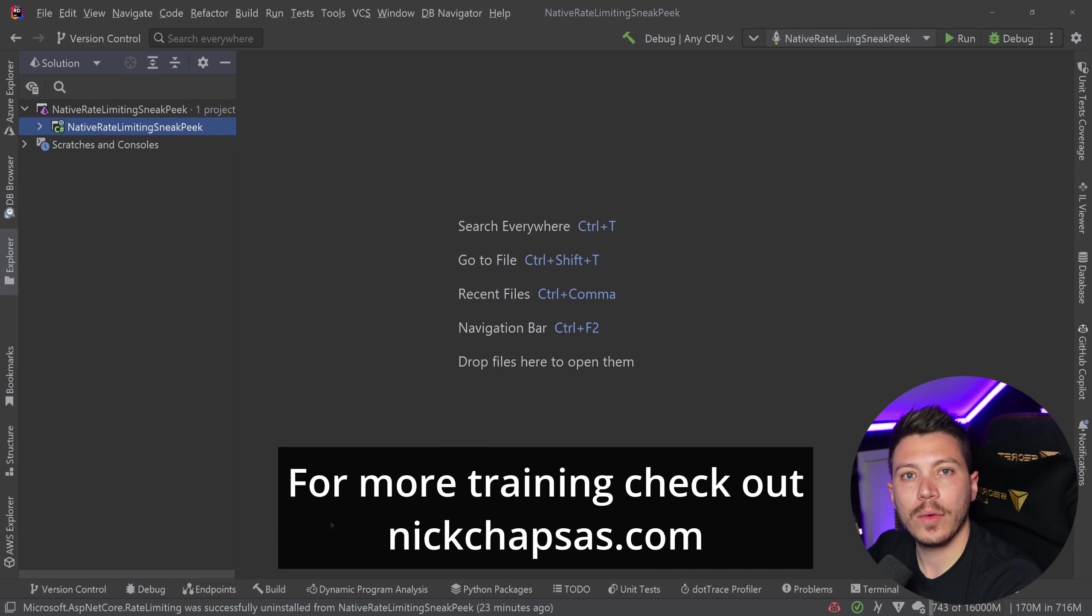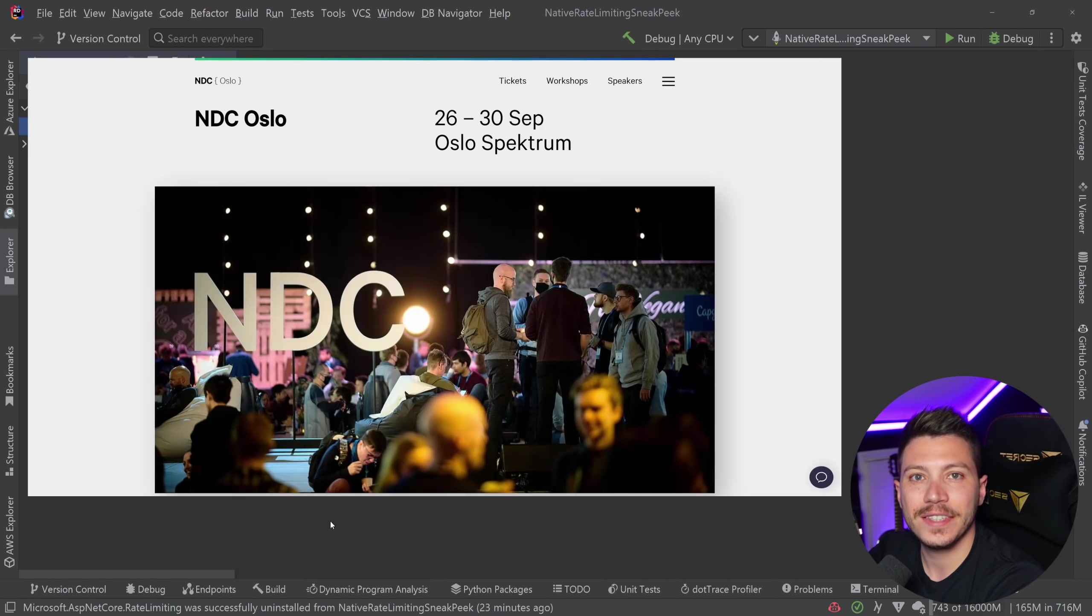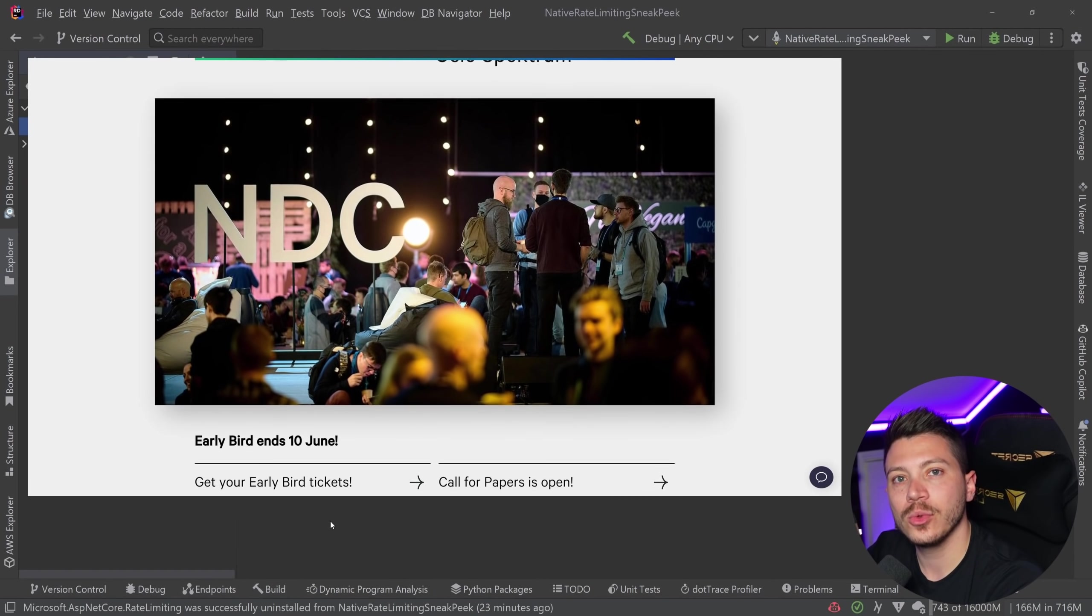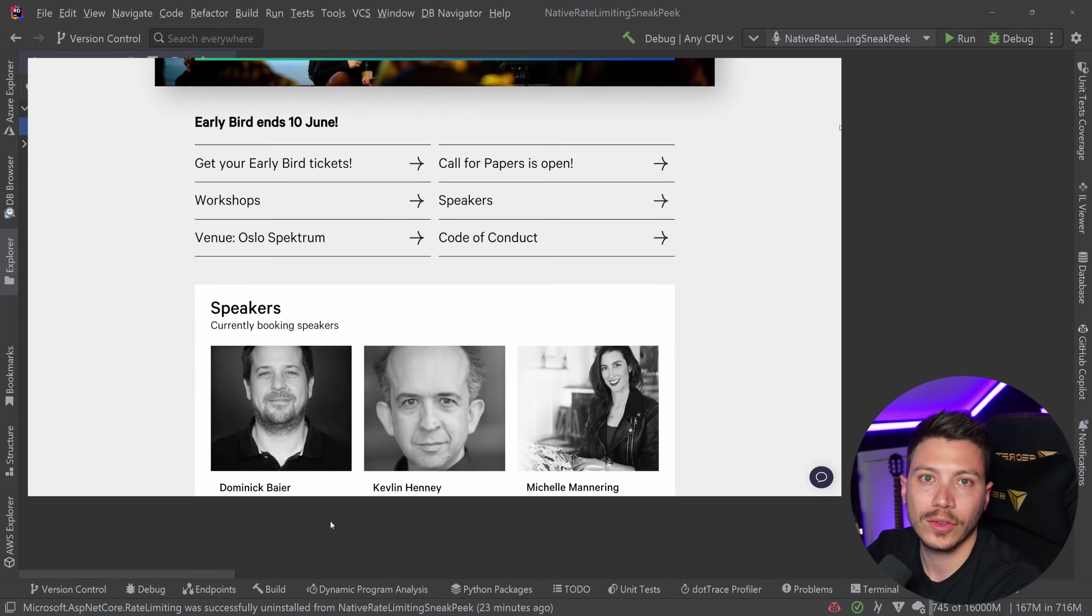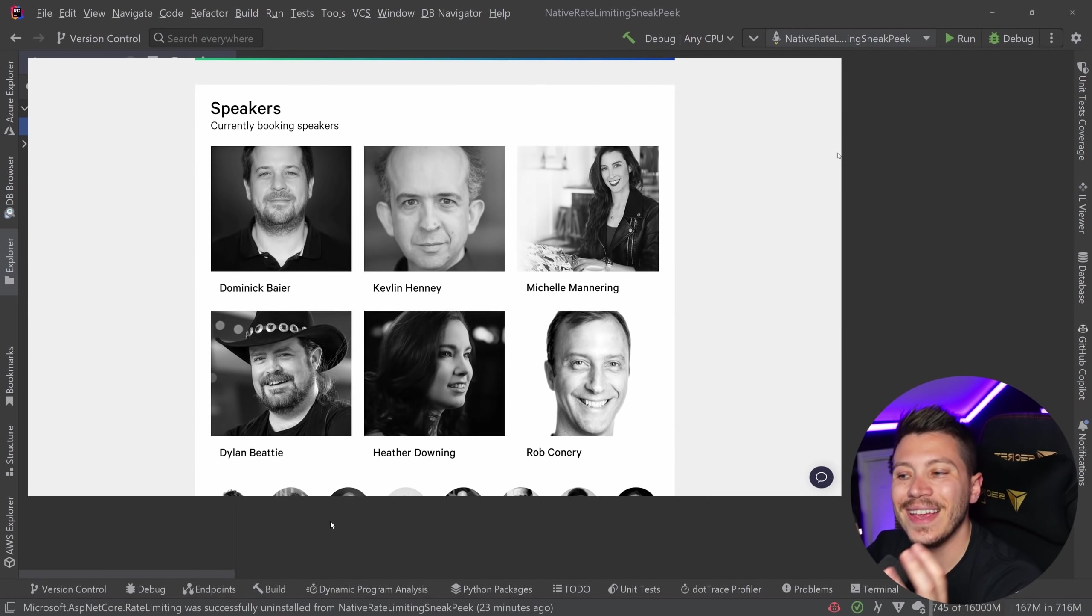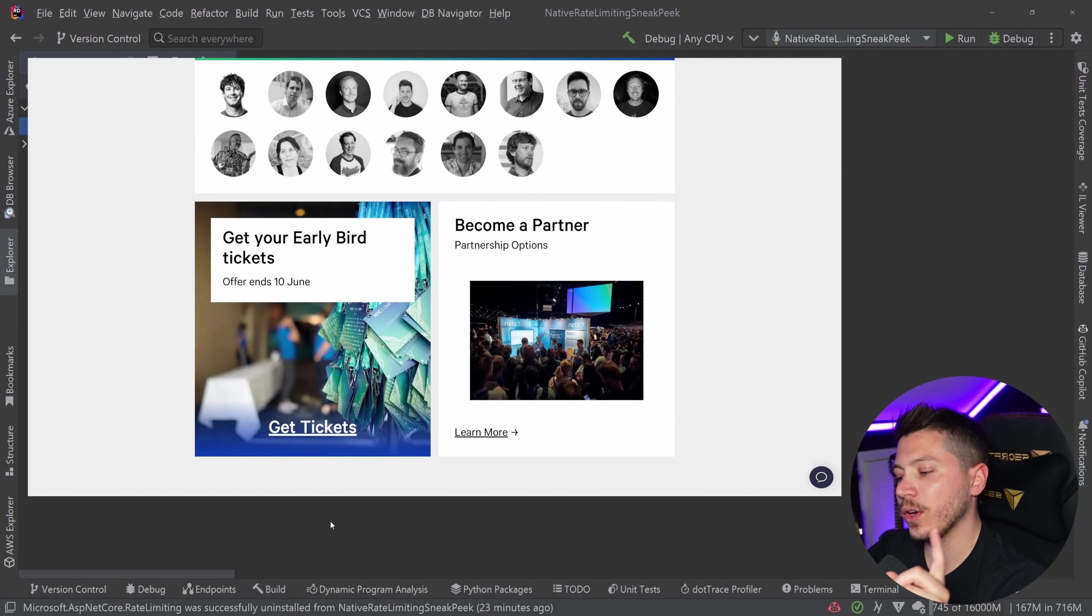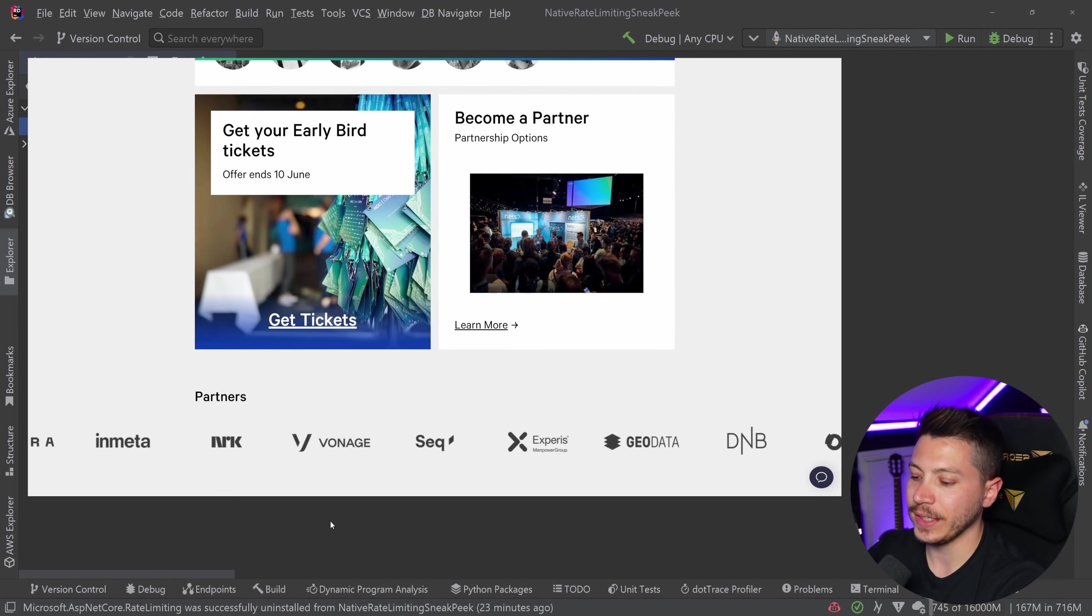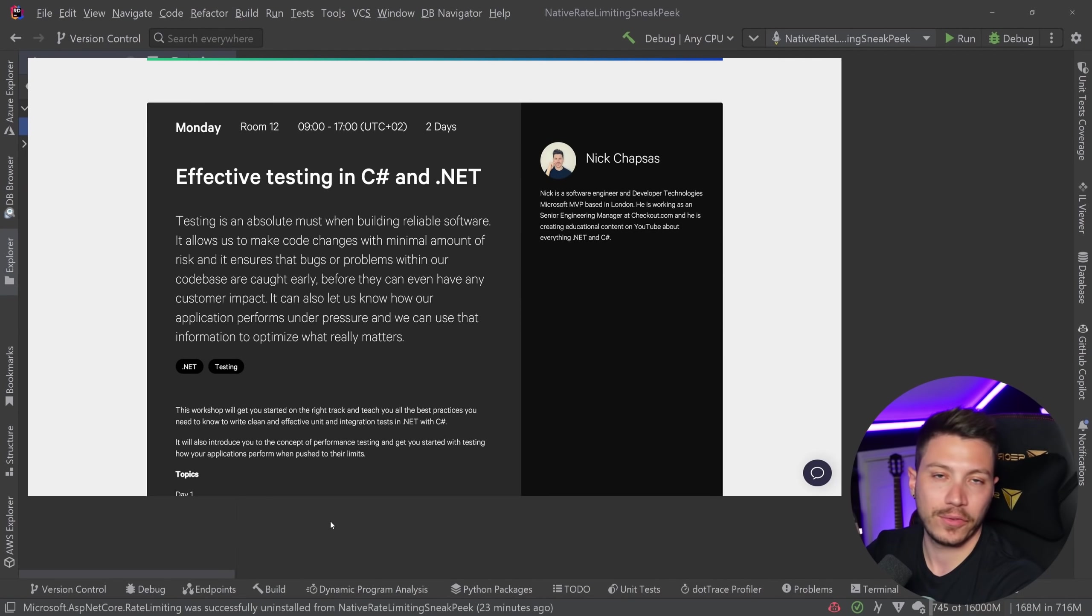Now quick reminder before I move on, this year I will be in NDC Oslo in September and I will be running my introduction to effective testing in C-sharp and .NET workshop in person for two days. We're going to see unit testing, integration testing, mutation testing, performance testing.